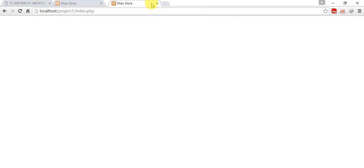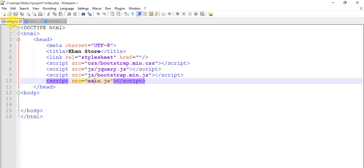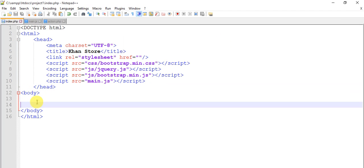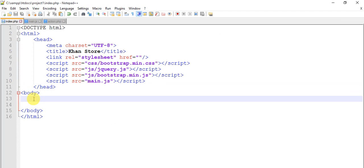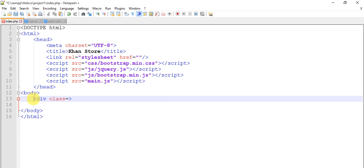Now this time to test Bootstrap. Come to the page index.php and come to the body part and add a Bootstrap predefined class which is nothing but jumbotron.